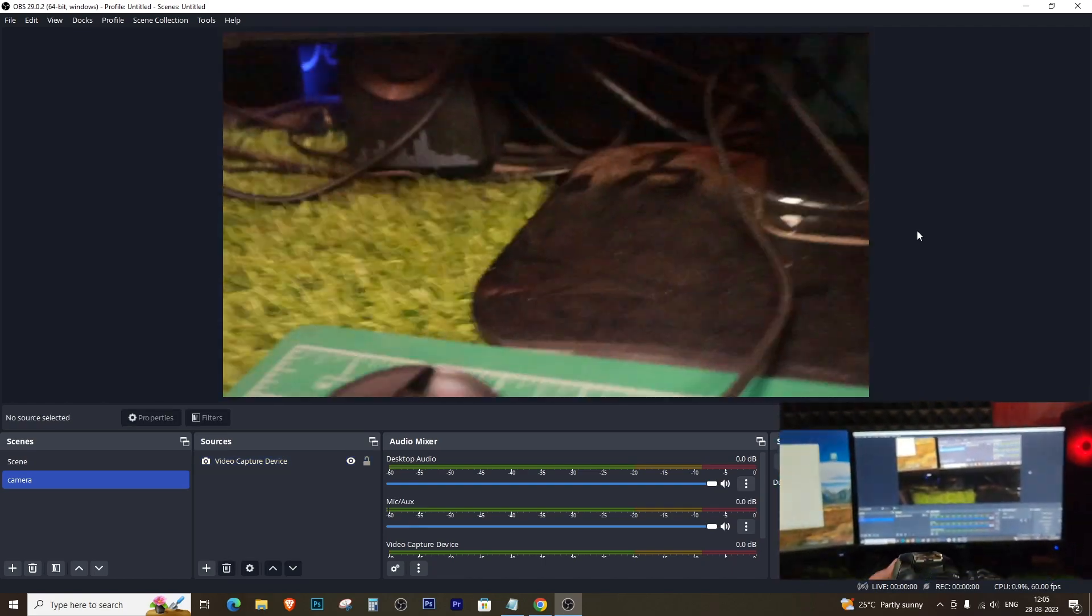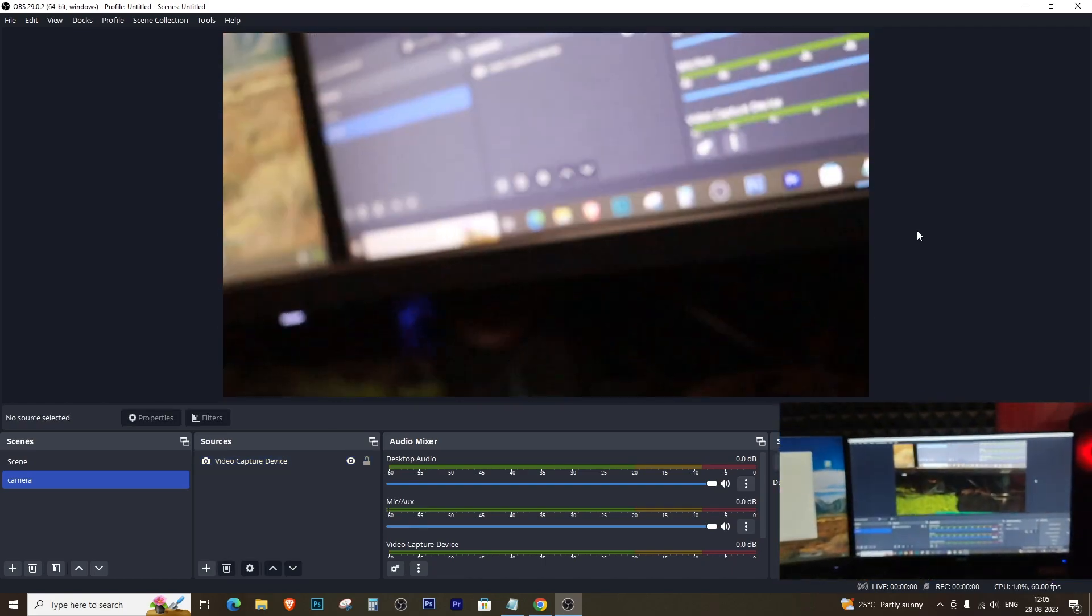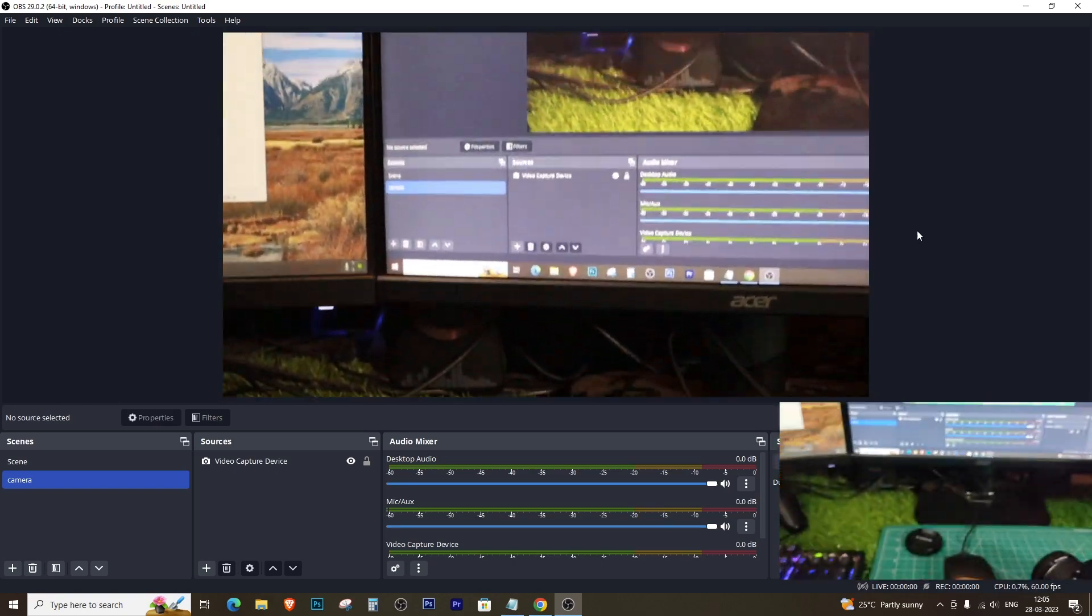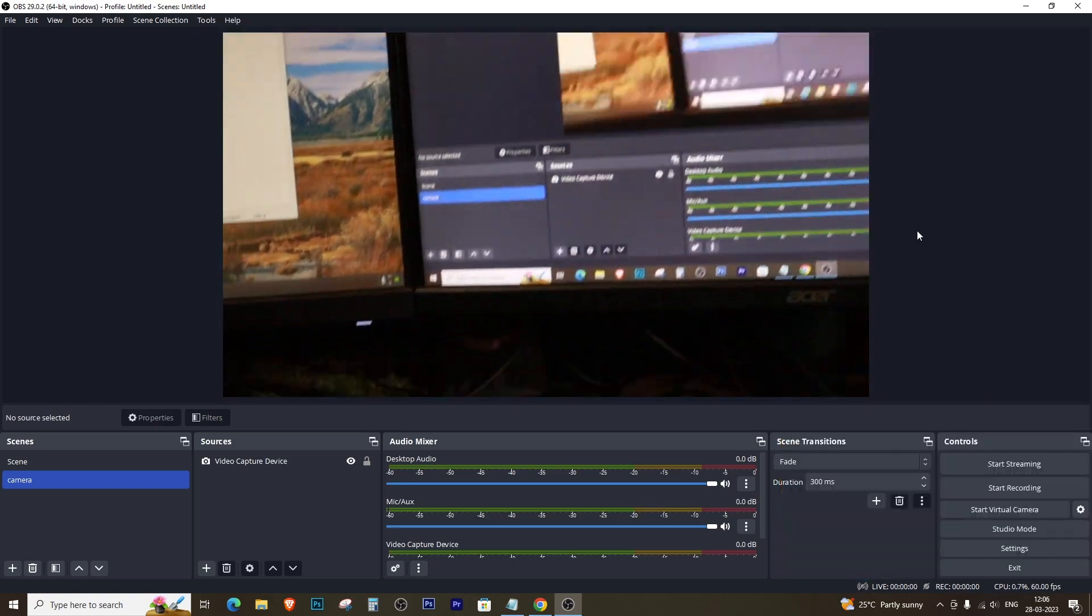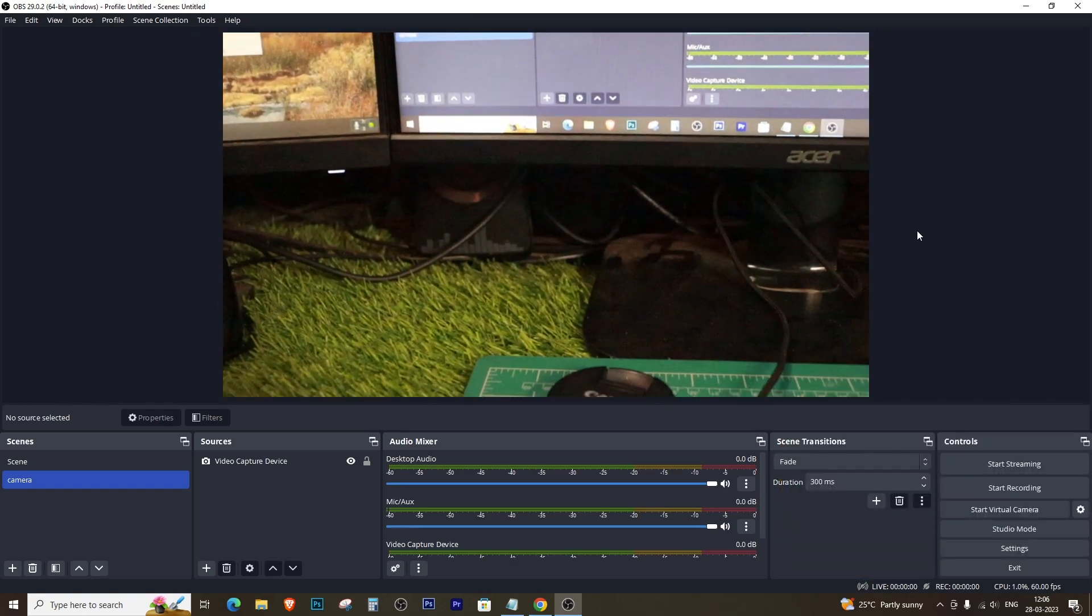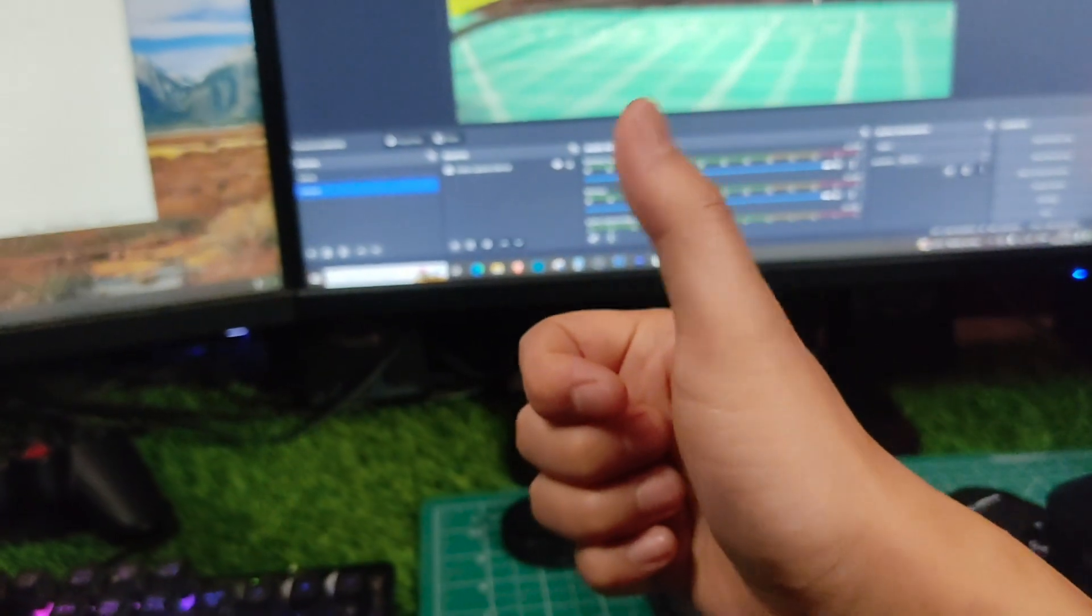That's it. You can use your Canon 200D Mark II as a webcam with OBS. Thank you guys for watching this video. I hope this video was helpful. If you did, then please give it a thumbs up and subscribe to the channel. And see you in my next one. Peace.